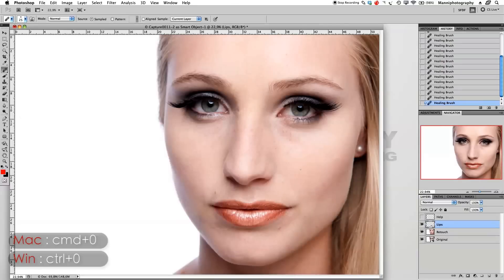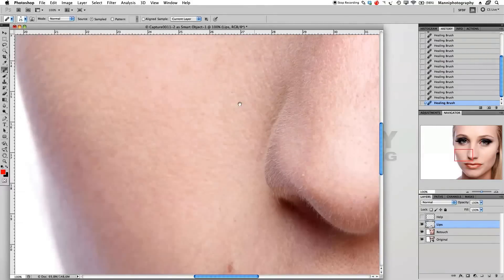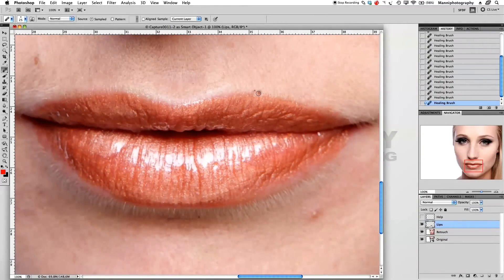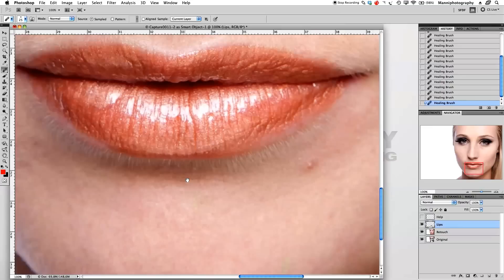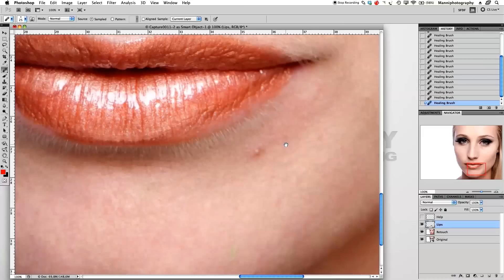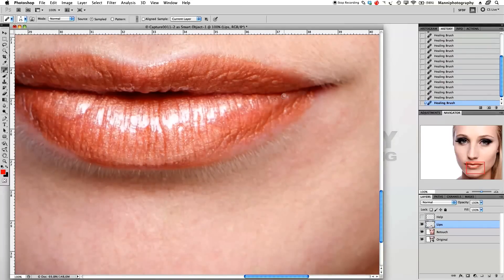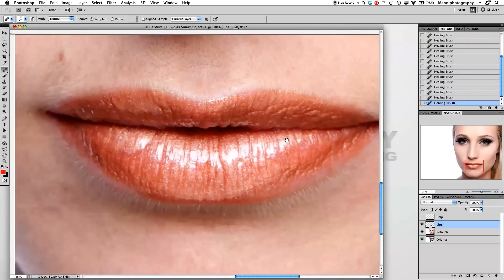I'll press Command 0 for a full view, then zoom in a bit more and clean up around here. With the healing brush I'll press Alt to sample a little bit around here, and also fix that down here. I'll show you guys more advanced skin retouching in the next tutorial, so stay tuned for next week. I want the lips really nice and clean.